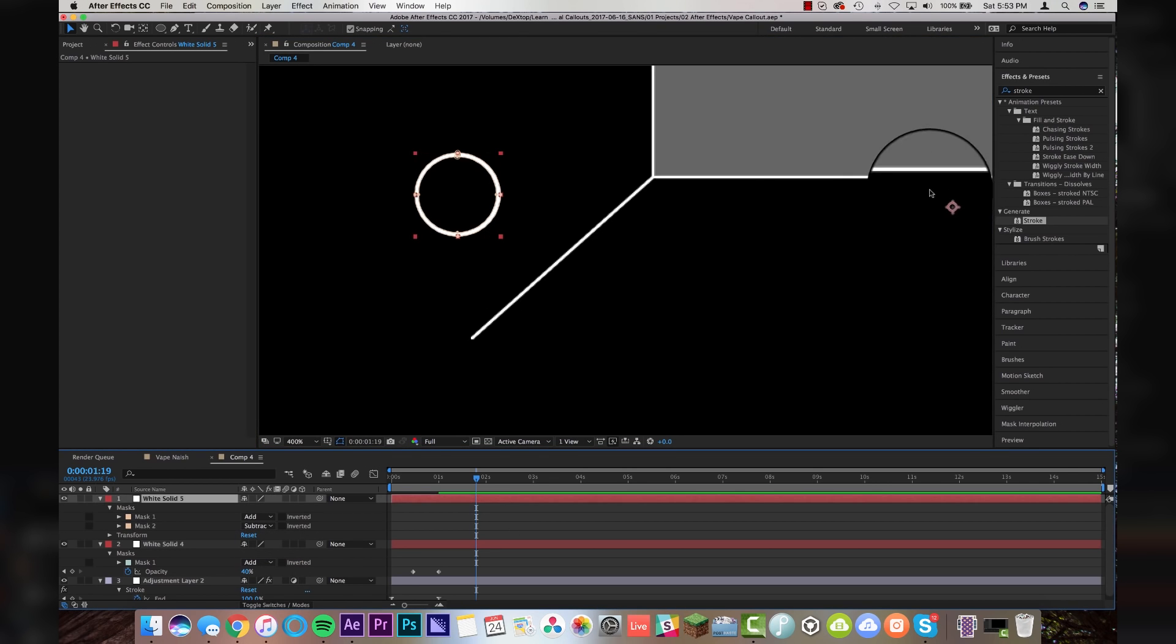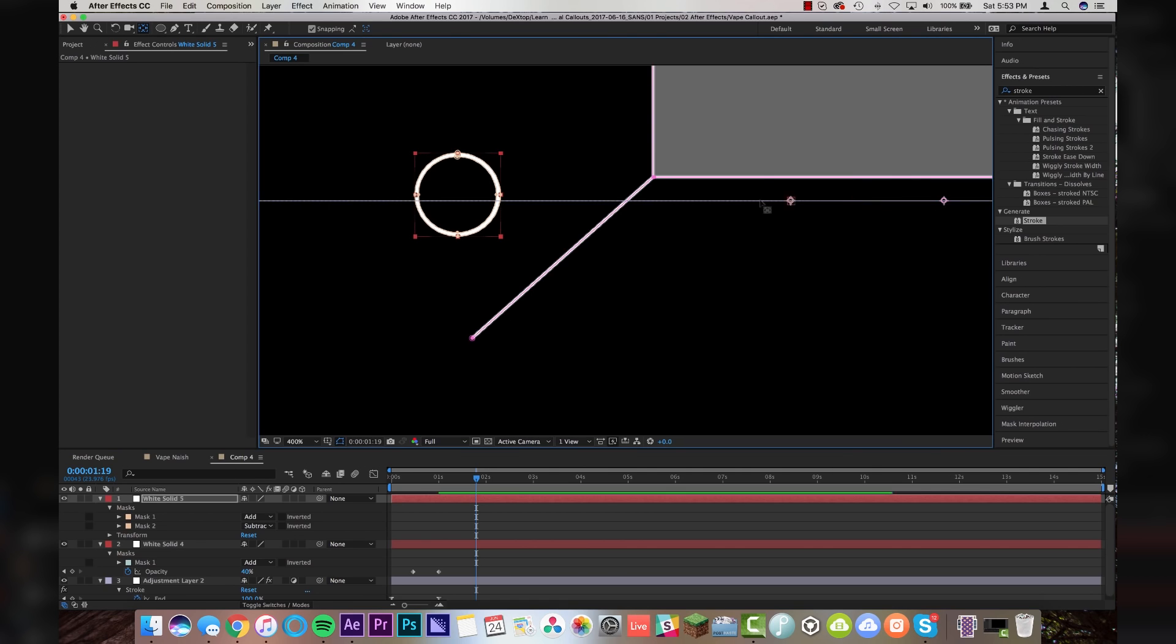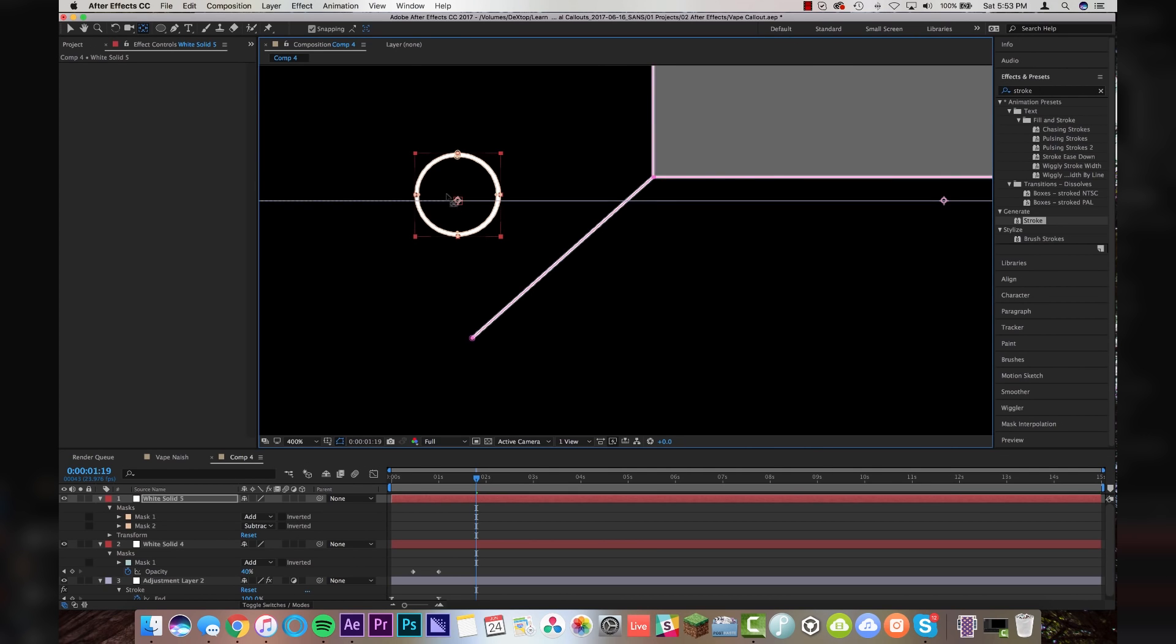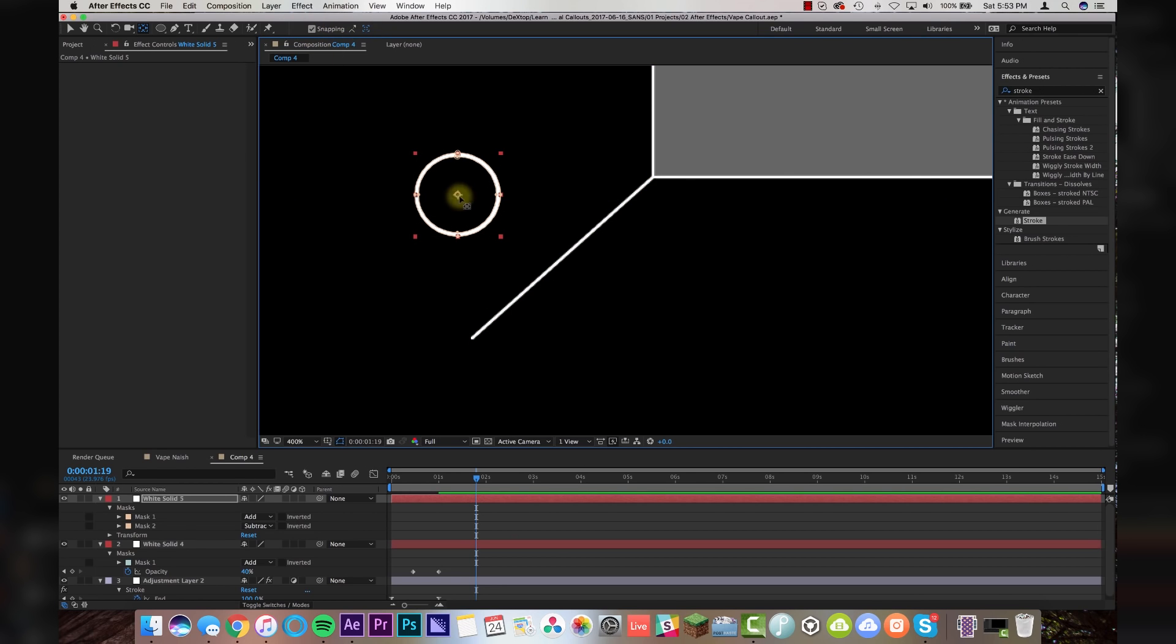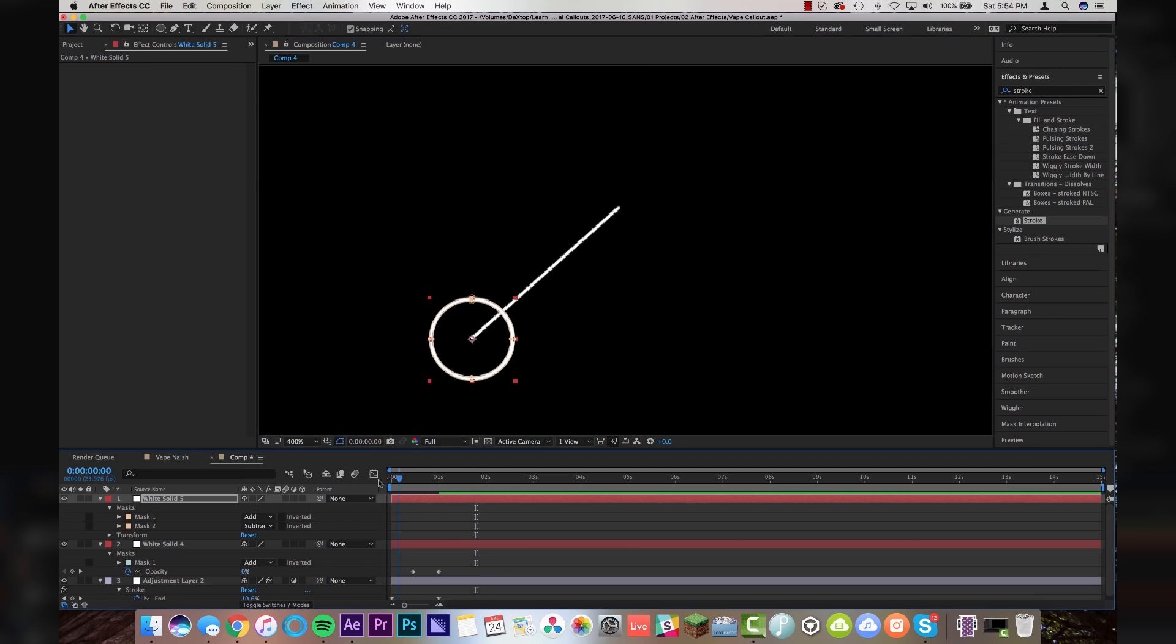Now my anchor point is sitting way over here for the circle and I want it to be directly in the center. I can hit Y on the keyboard and just drag this over and you'll see that it kind of snaps into place here and it's because I have snapping on up here. This is kind of important for this.